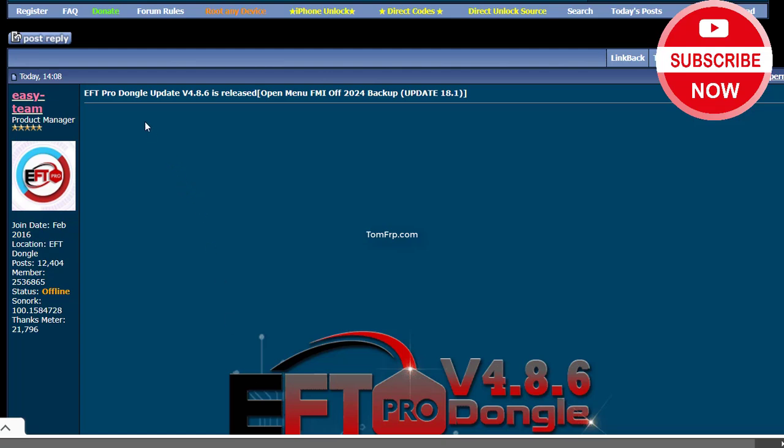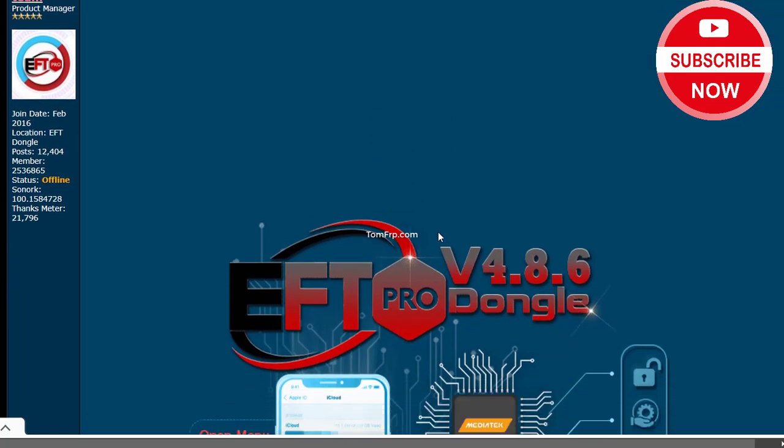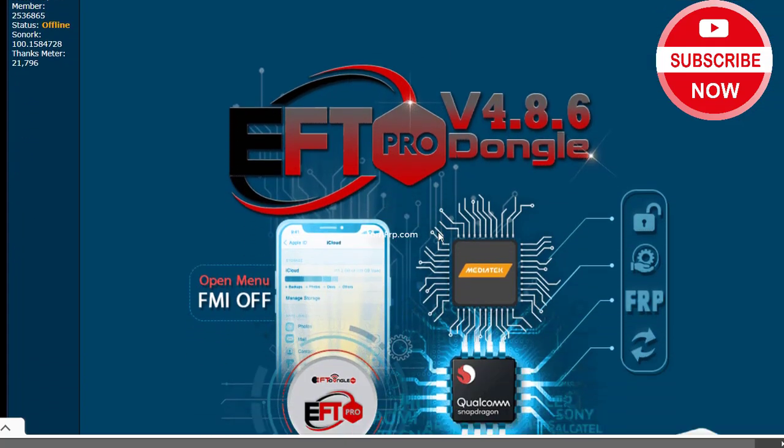Welcome to TomFRP.com. New Update EFT Dongle, new version EFT Pro Dongle Update Version 4.8.6 is released. Open Menu FMI Off 2024 Backup. What's New?